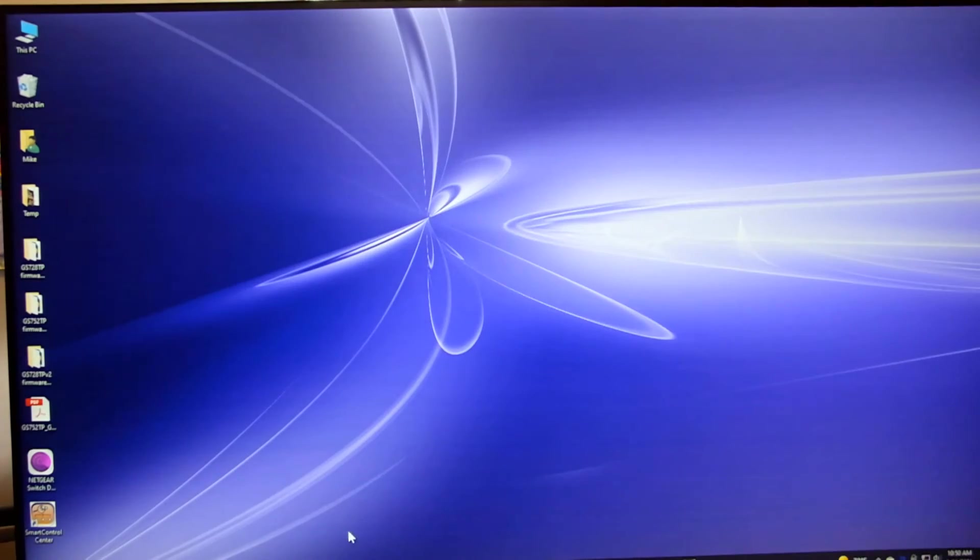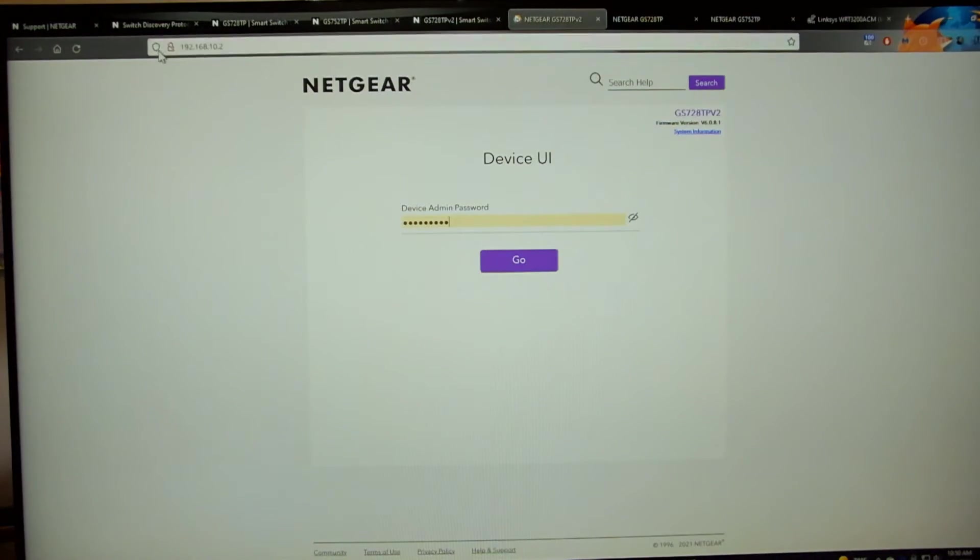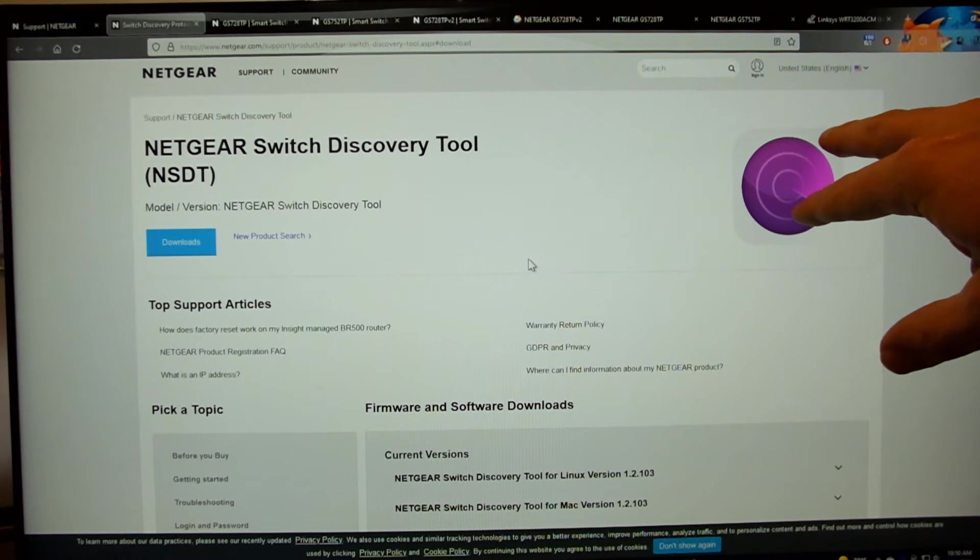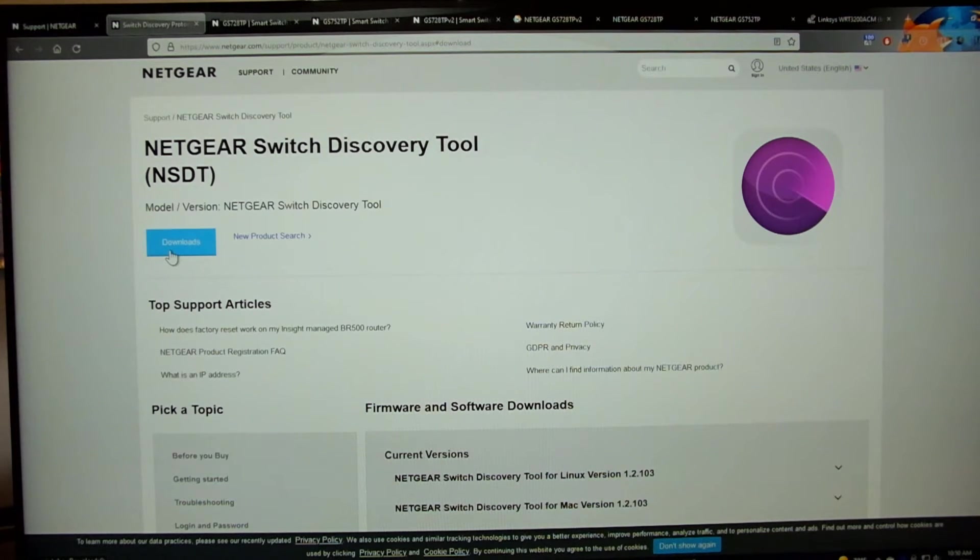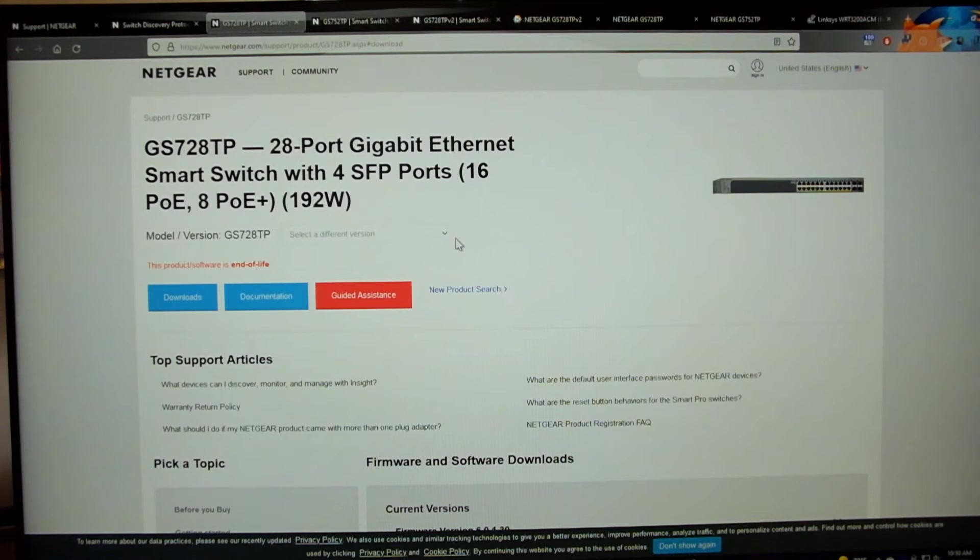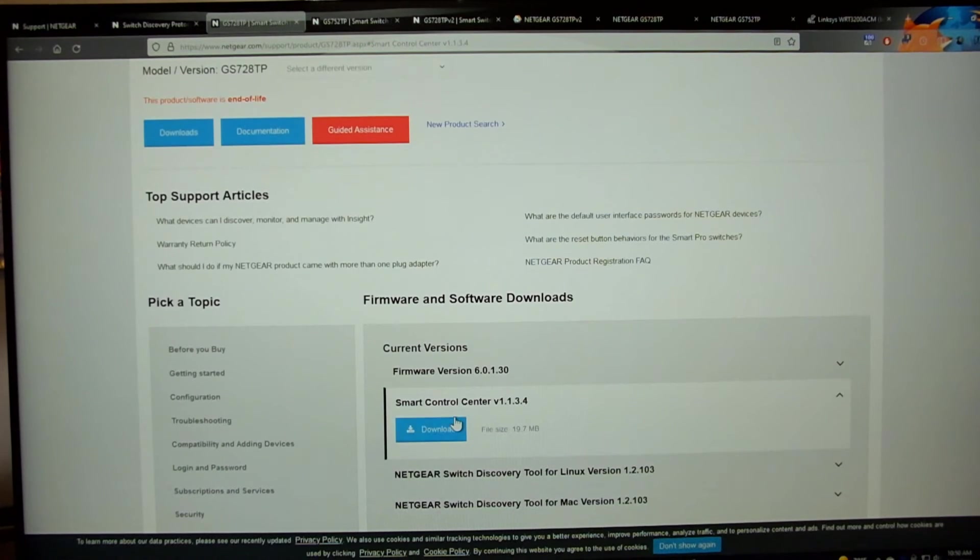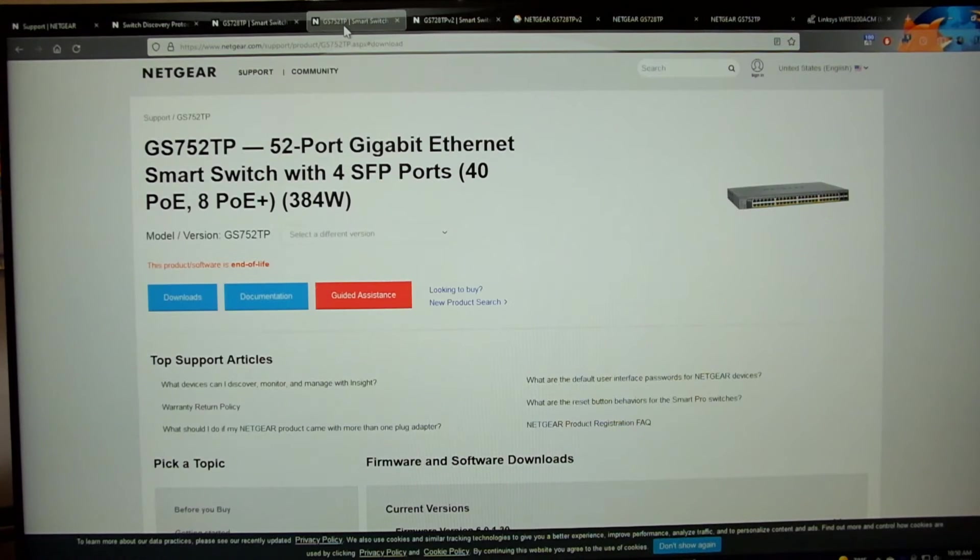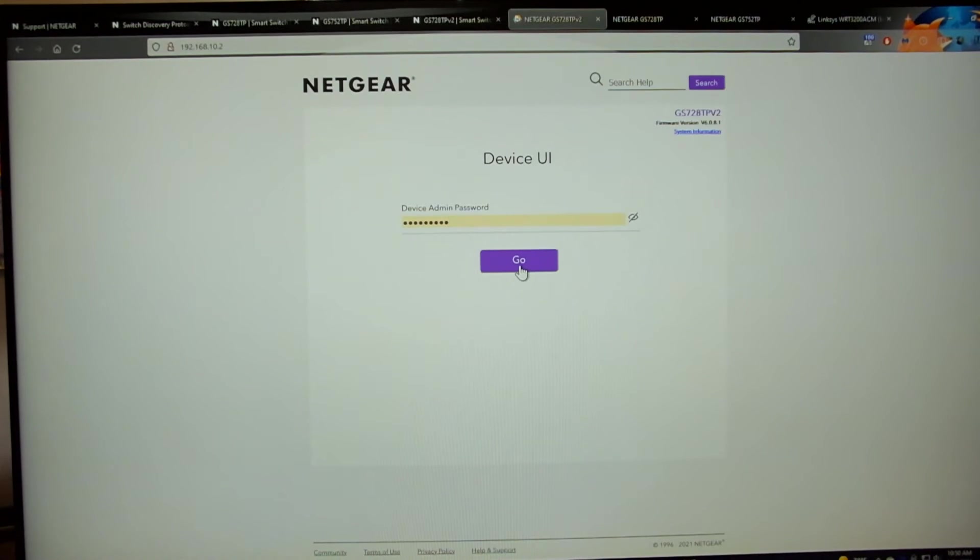Let's minimize that for now and pull the support site back up. You can see this purple logo here. That's the switch discovery tool and you would just hit downloads button to download it. And for the other tool, you would go to your particular model of switch, hit the downloads button. There it is right down here under smart control center on the Netgear site. For our firmware updates, we're going to start with .2.